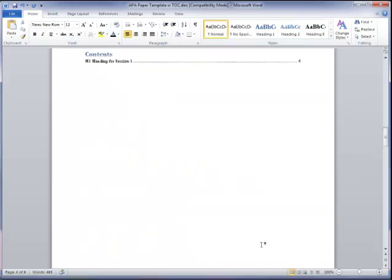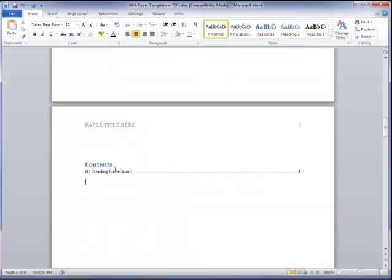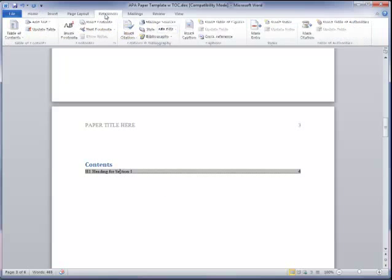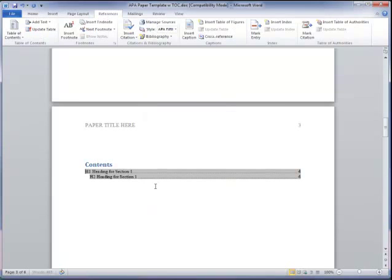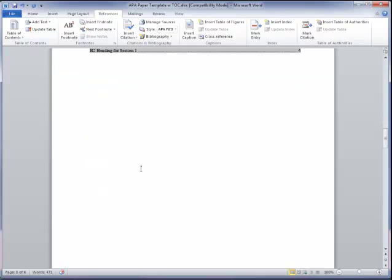If I go up to the front and I go back to my references tab, update table, update entire table, it adds my heading two. Fantastic. Alright, let's go ahead and do the rest of the headings in the paper.